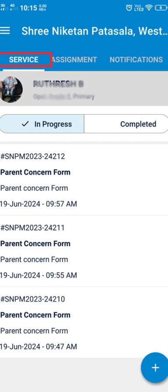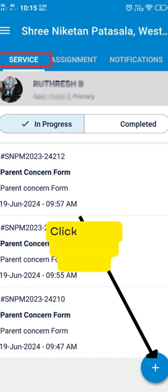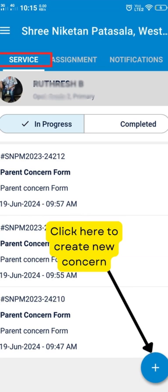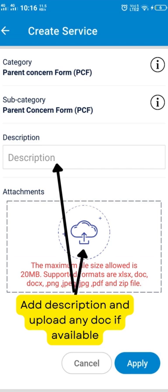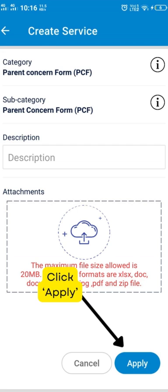Now comes the services tab. There is a parent concern form available under this tab. The history of earlier requests will be listed here for reference at any time. If you wish to create a new service request, click the plus icon at the bottom right side of the screen. Type the concern in the description box, attach screenshots if necessary, and click apply to submit the request form.